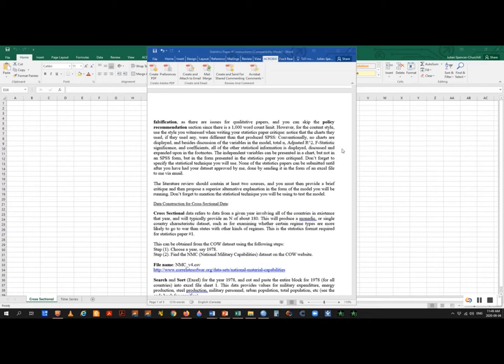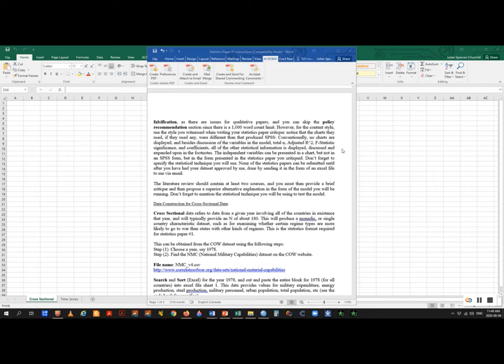Cross-sectional data refers to data from a specific year involving all the countries in existence at that time. You're going to choose a year. I generally recommend years in which there are lots of countries, so post-1960 — after independence in Africa. The Correlates of War will give you countries in 1875, but there weren't many. Post-1960 gives you a much richer dataset. If you pick that period, you're going to have an N of around 180 cases.